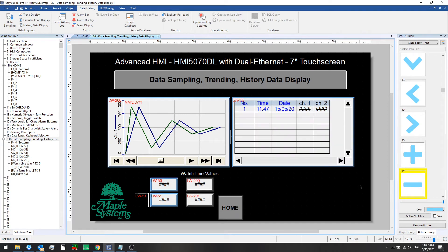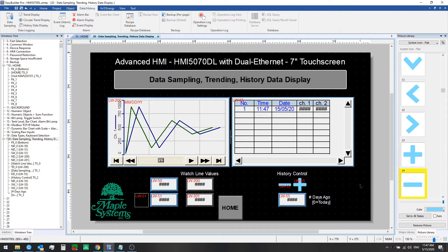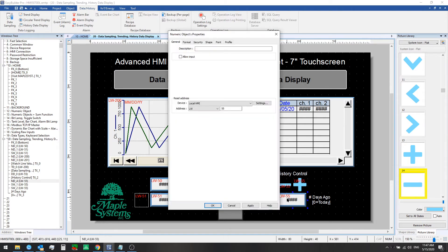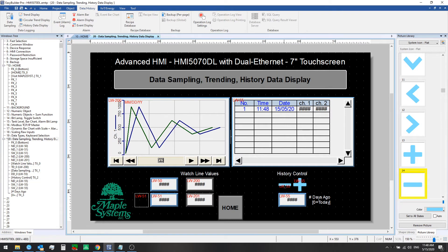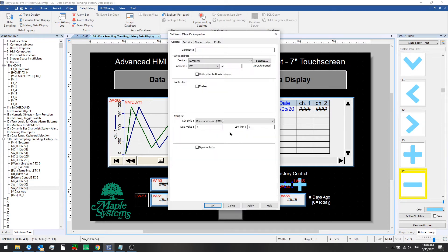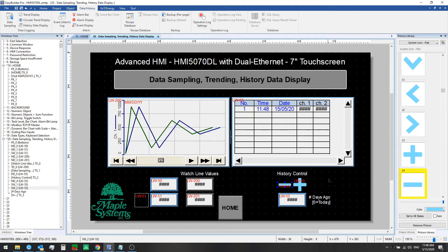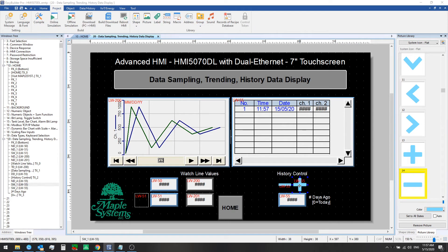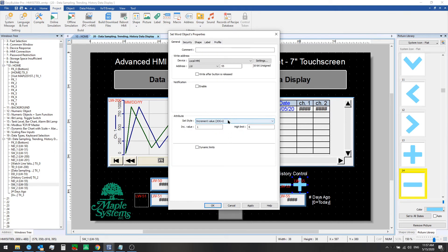We'll also add the history control elements here. What we have is a numeric entry object, so we could directly enter a 0 to show today's data, a 1 to show yesterday's data, and so on. Or we could use the set word object — a decrement jog minus that goes down to 0 as the low limit, or an increment jog plus that increments by 1 up to 6 as the high limit. When the value reaches 6 we would be seeing data from 6 days ago.